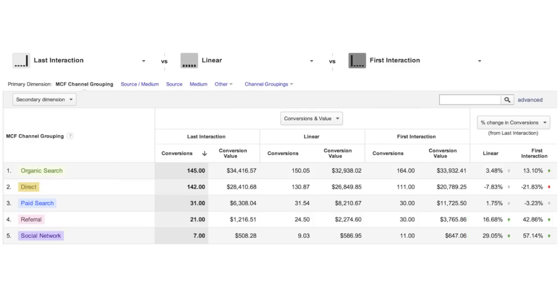The actionability of these reports is to look for some commonalities between various models, and then use the insights you find to test new hypotheses. For example, you might increase your investment in a particular channel that was previously undervalued according to the last click model.